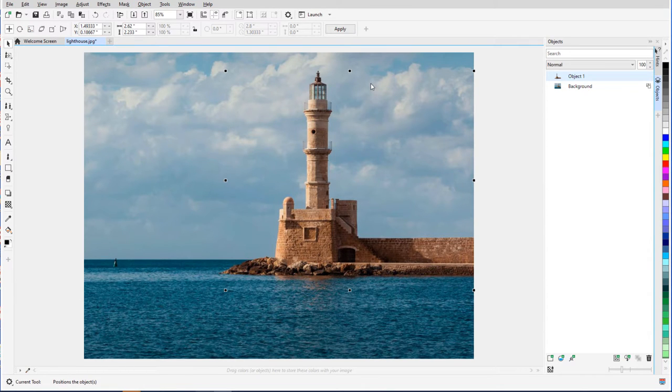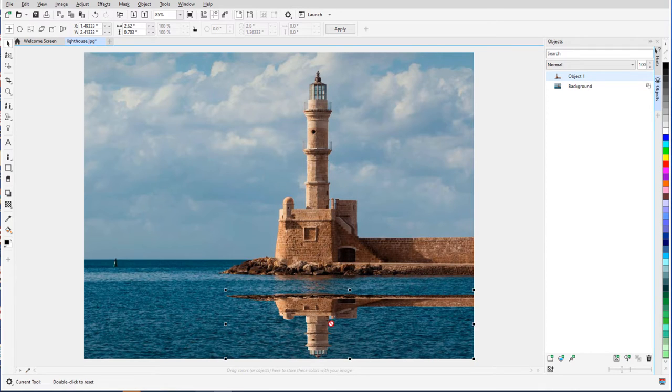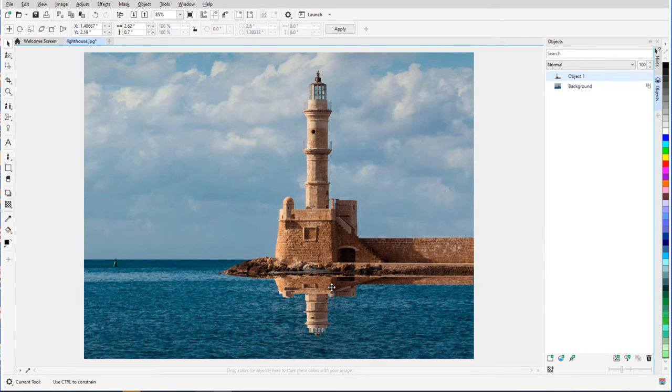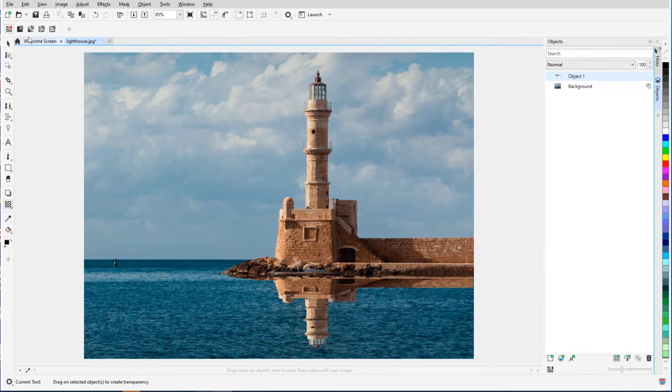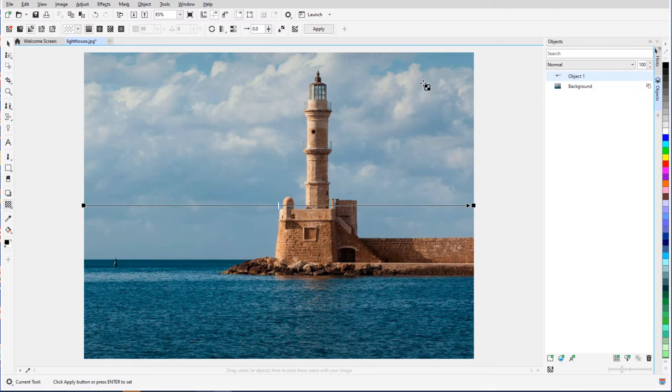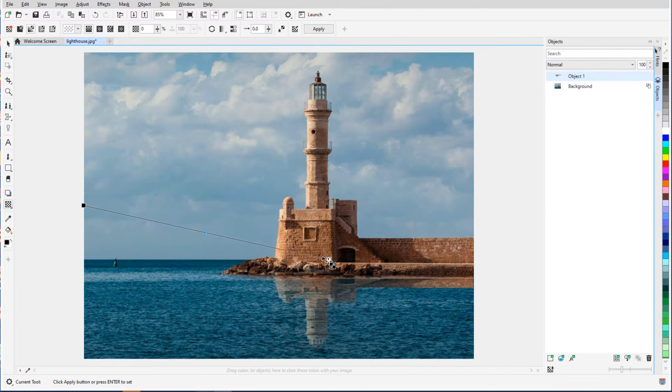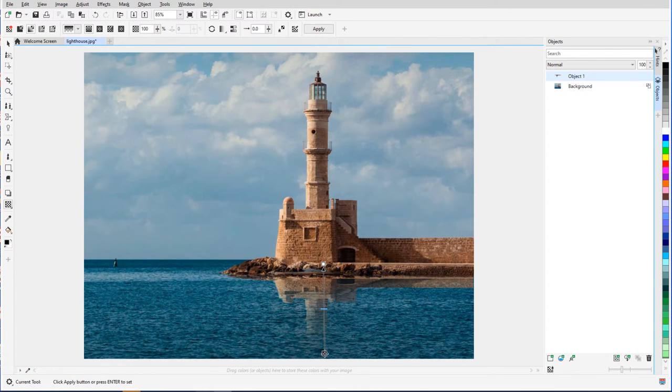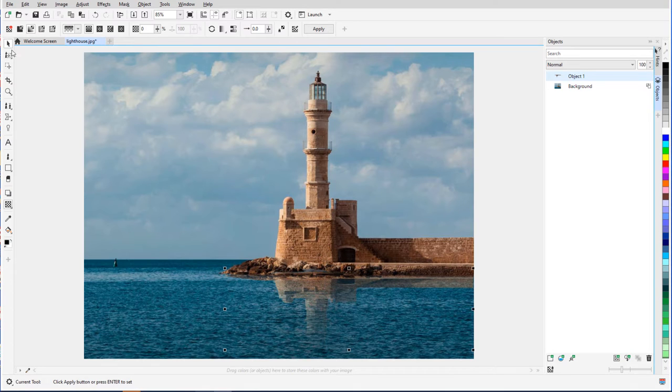With this new object selected and the Pick tool active, I'll flip over the reflection and adjust its location. Now I can apply a fountain transparency to this object, set it to Vertical, and move nodes so that the reflection fades into the water.